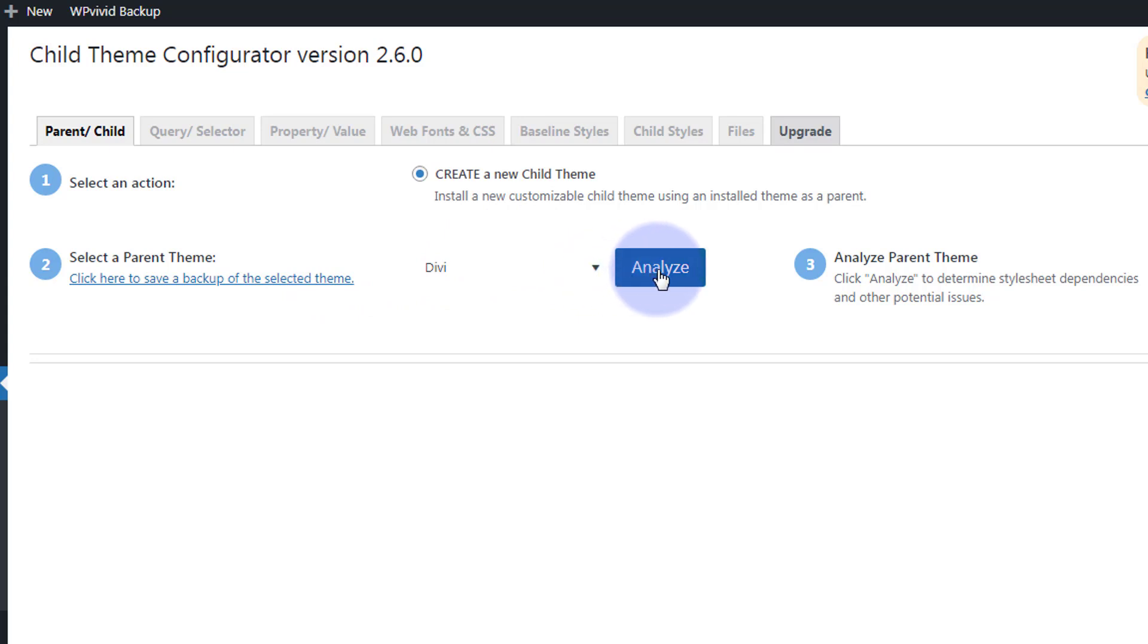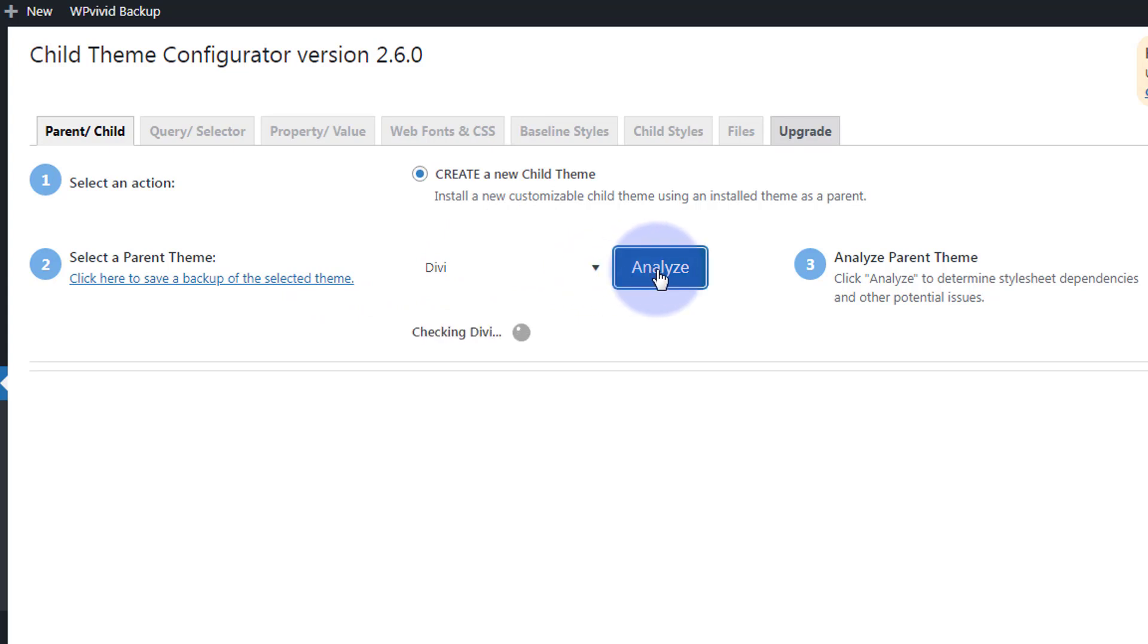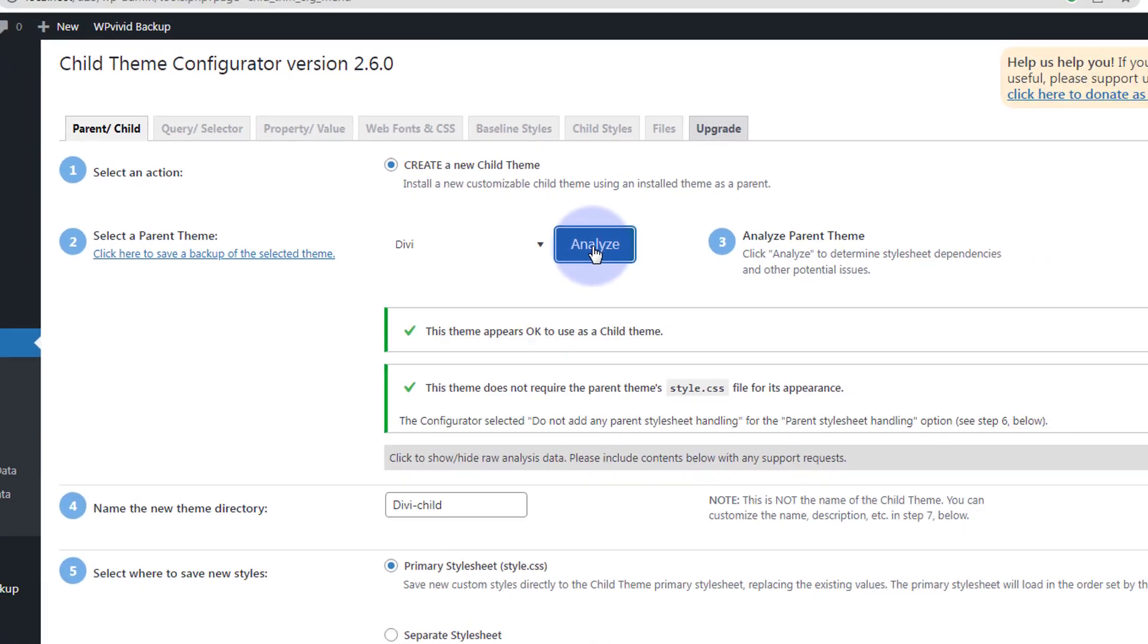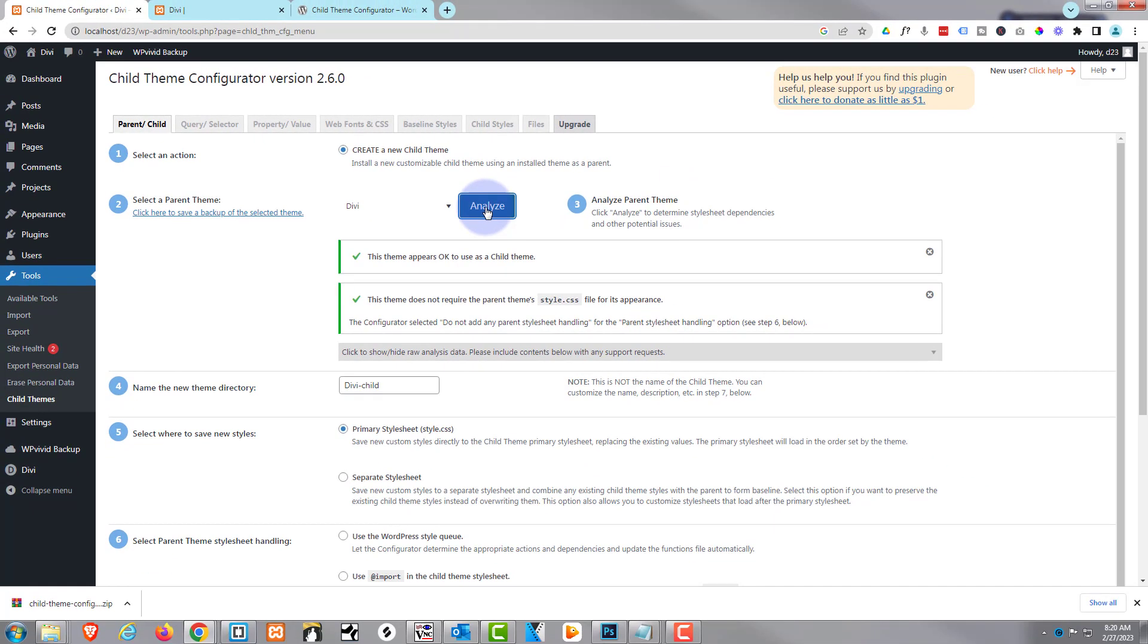It's going to check that out, make sure there's no problems. Okay, well we've got two green check marks there, so we're all good to go.